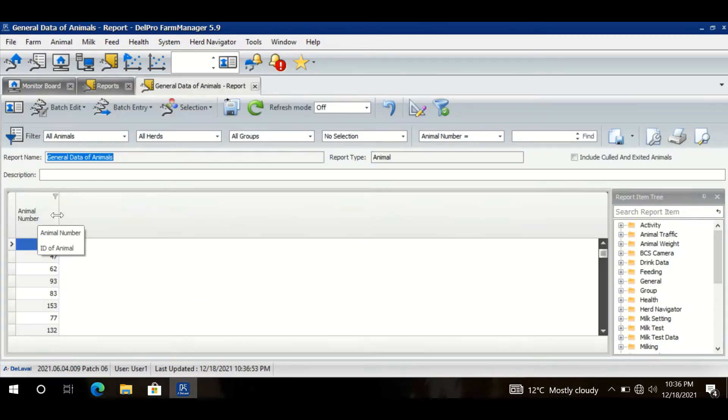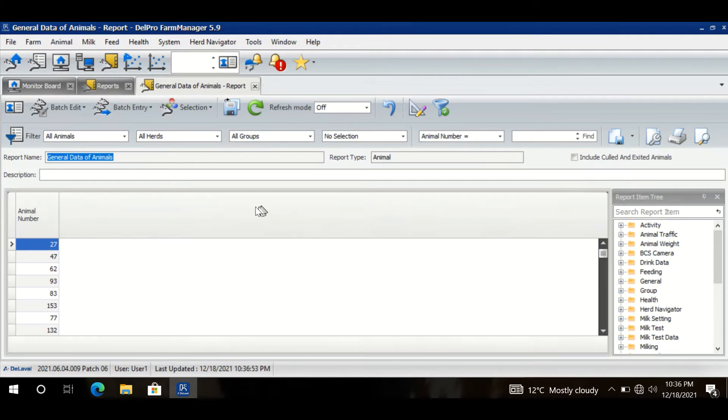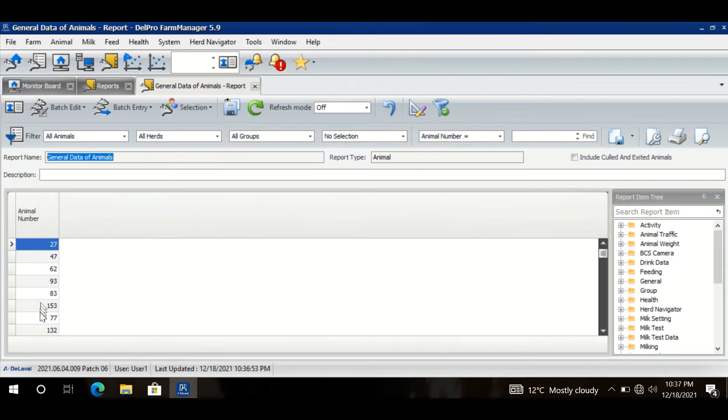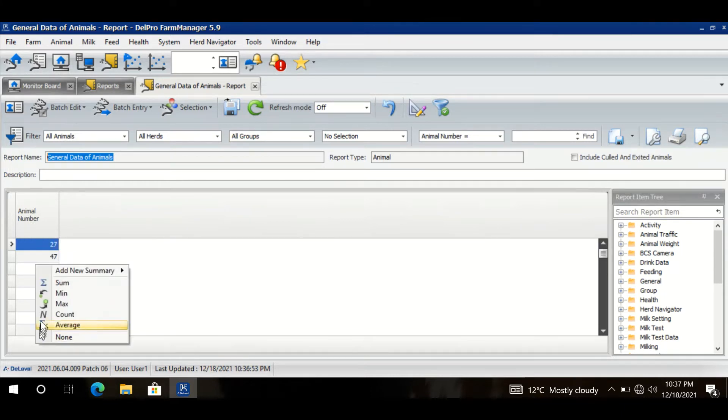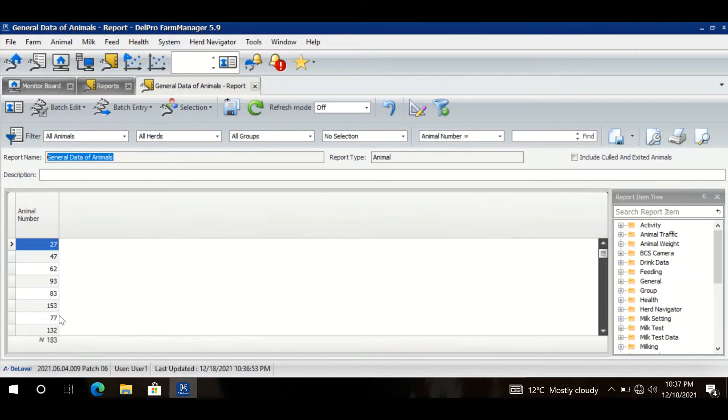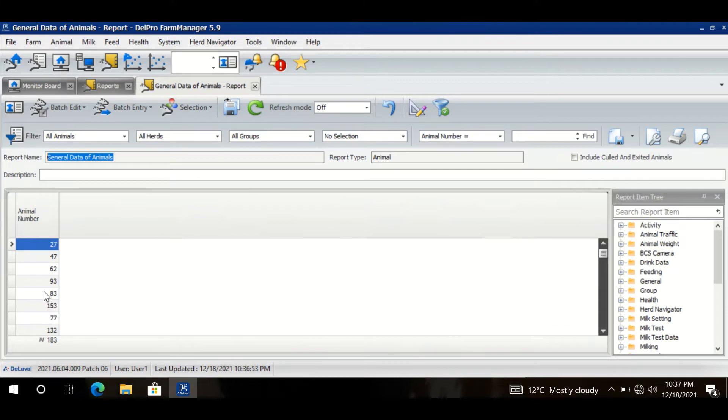it has opened the new window where I have all of my animals in the column named Animal Number. At the bottom if I right click, I have options to see the count. So I have 183 animals in my farm and their numbers are already here.